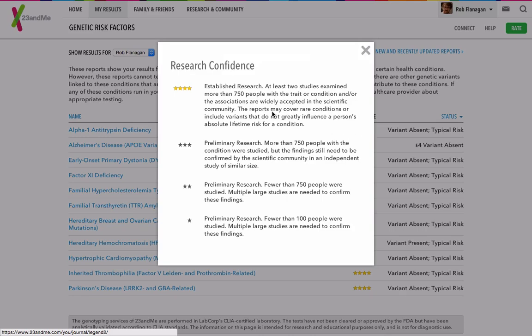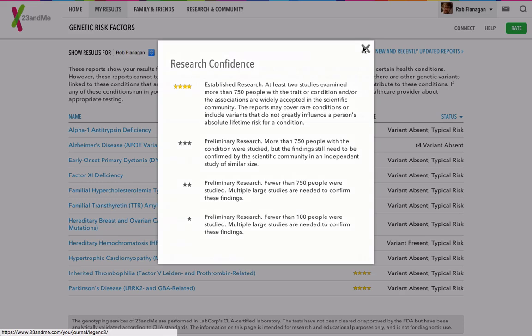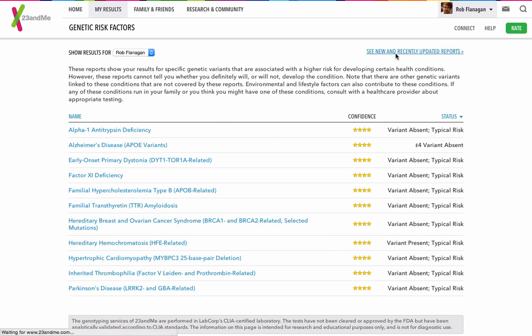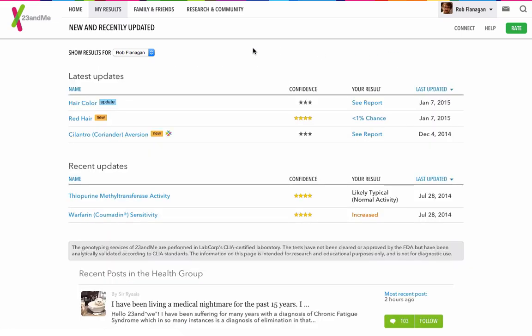And then there's confidence. The confidence is how confident they are that these results are correct, based on the research that's come beforehand. How many studies have been done, how many people have been involved in the research, the size of the samples, etc. Typical risks across the board, I'm pretty much fine there. Nothing to worry about, particularly. You can have a look at the new and recently updated reports.